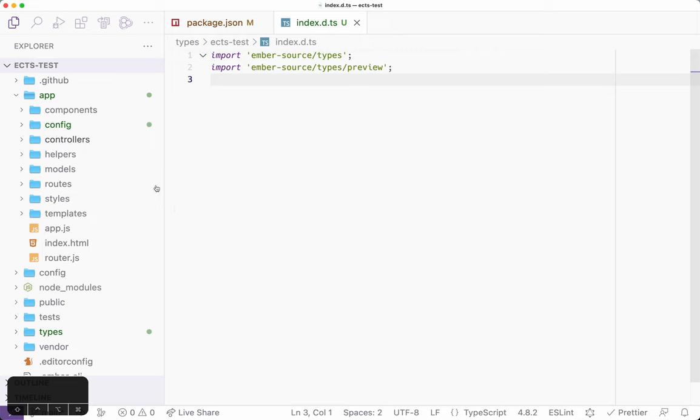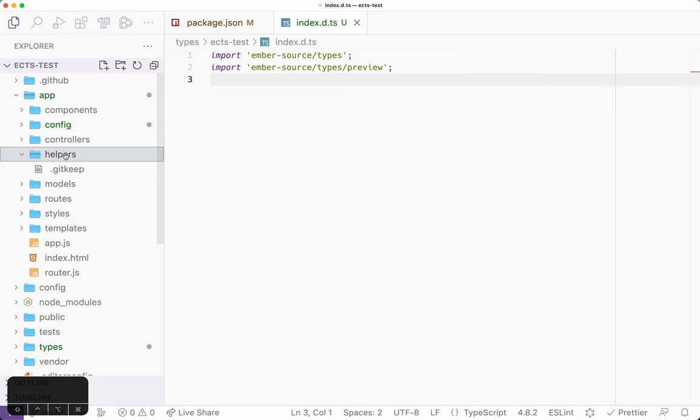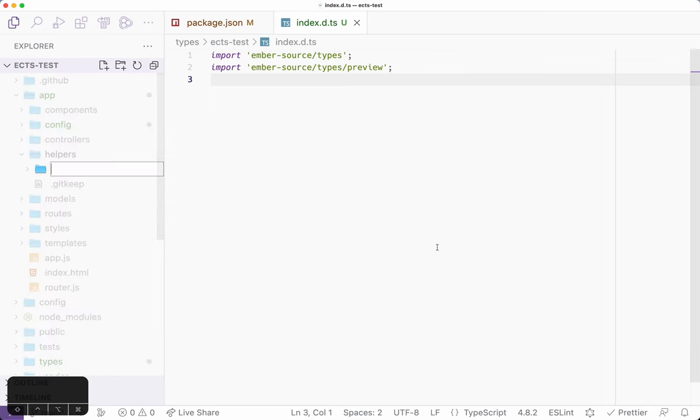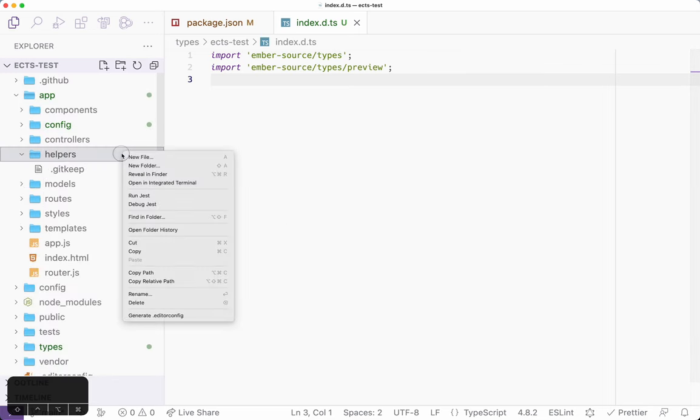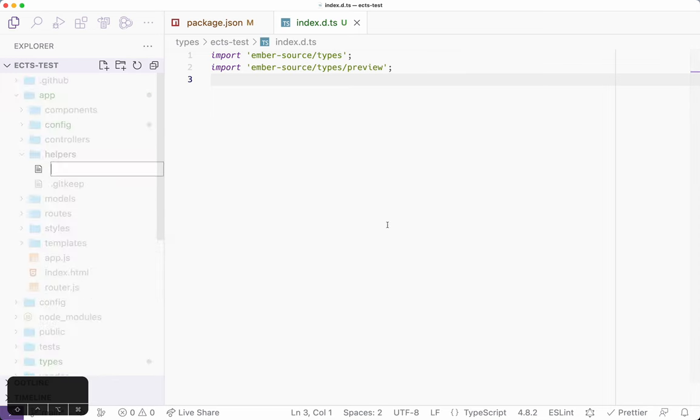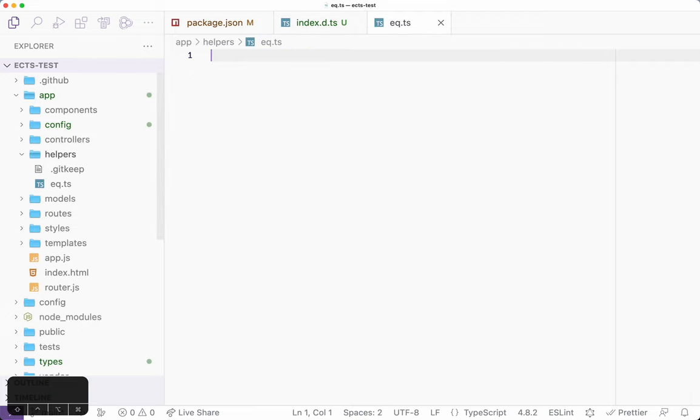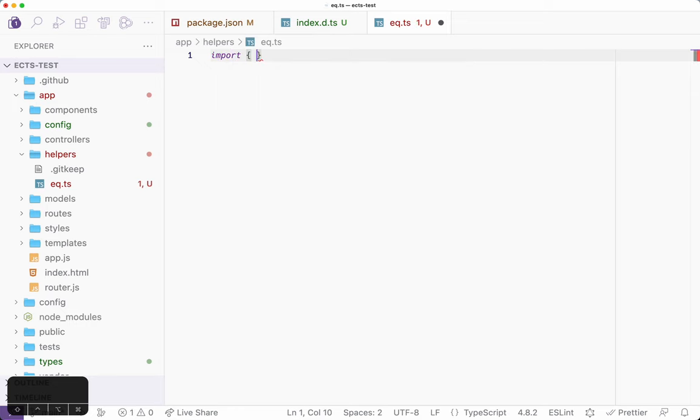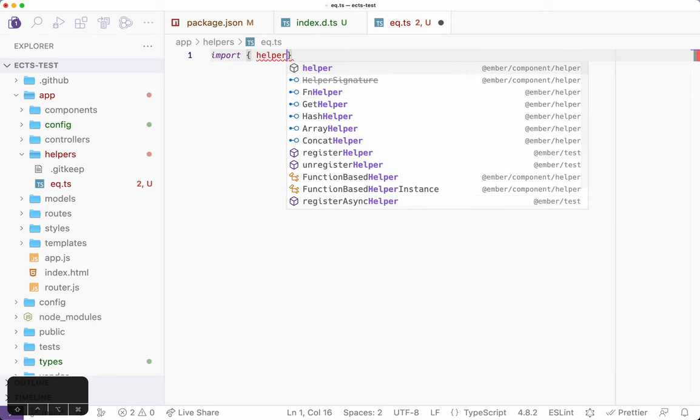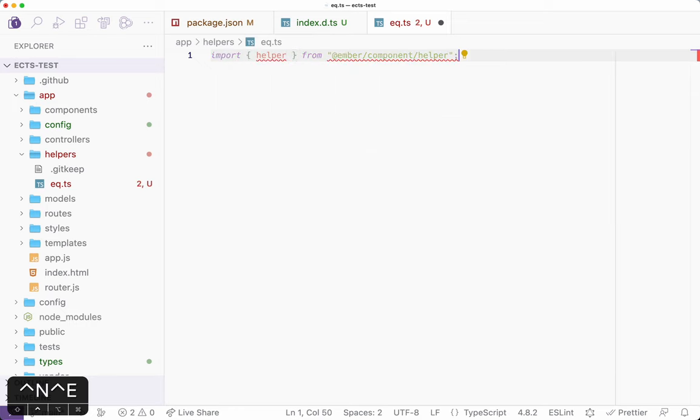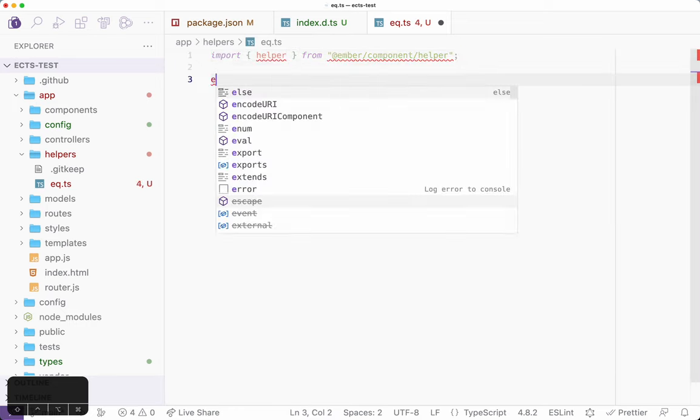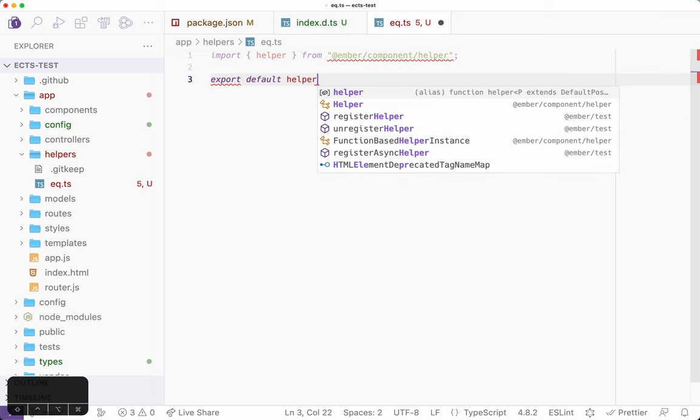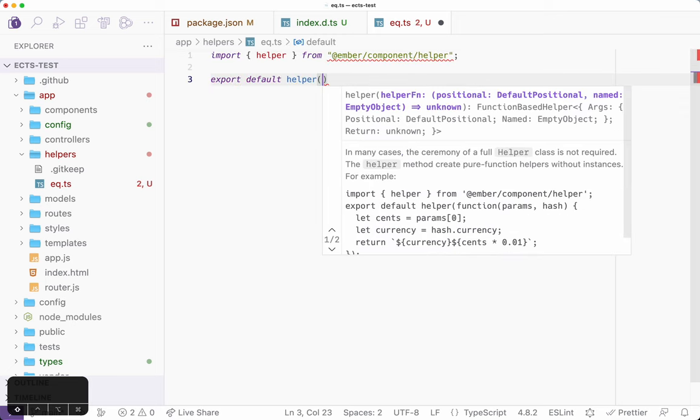At this point, everything just works. If I come over here and go into helpers, for example, and create a new helper - not a new folder, but a new file - and say we're going to call it eq.ts. And I say import helper. Oh look, I'm getting autocomplete for it. Boom.